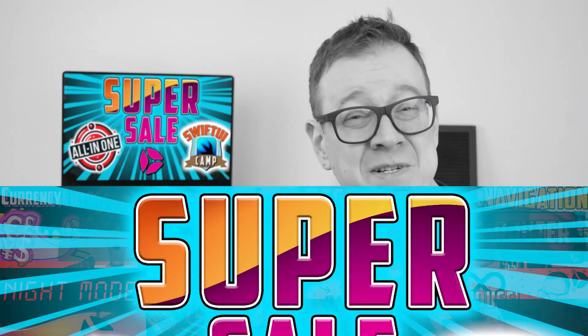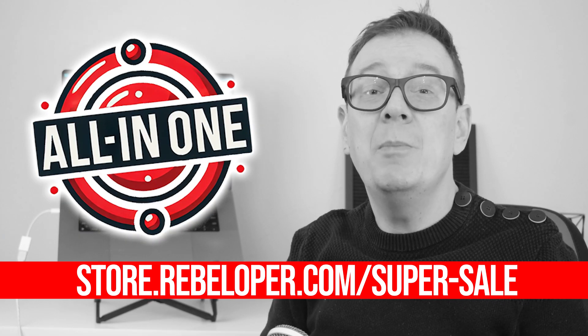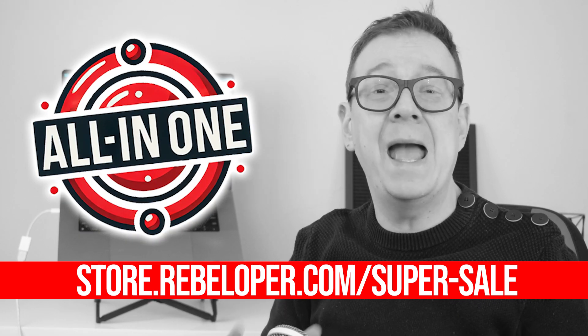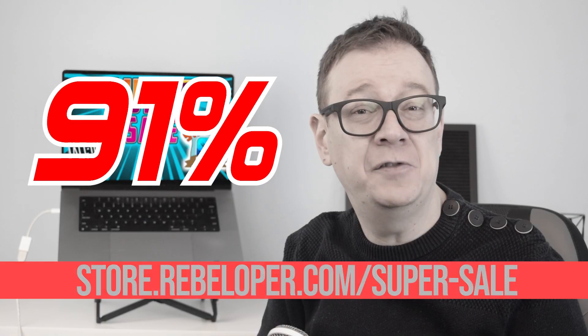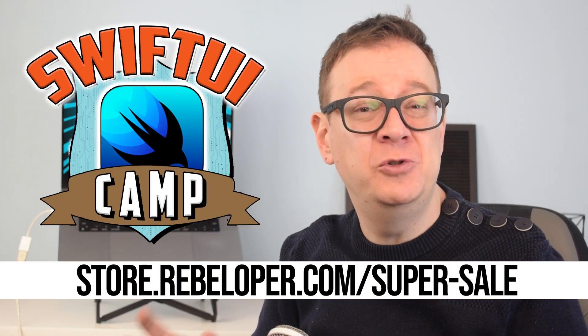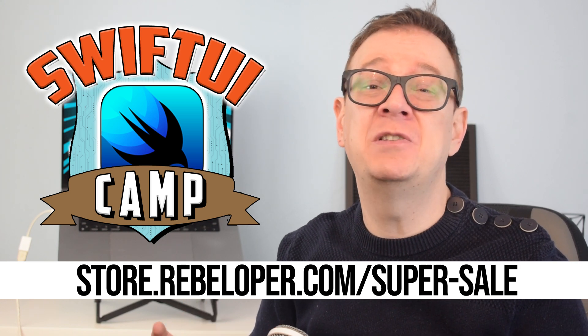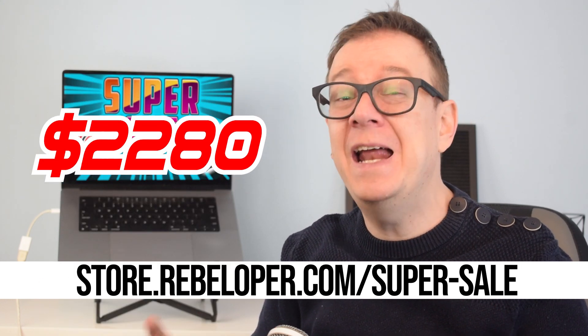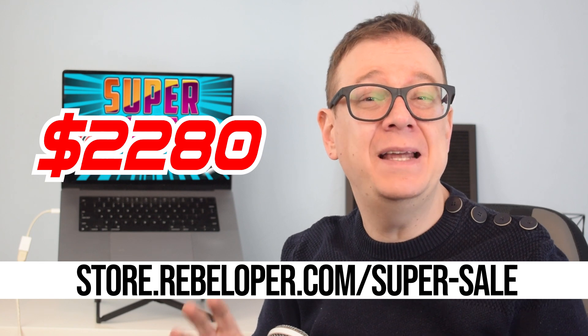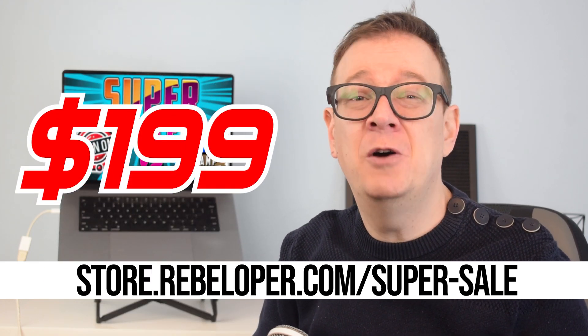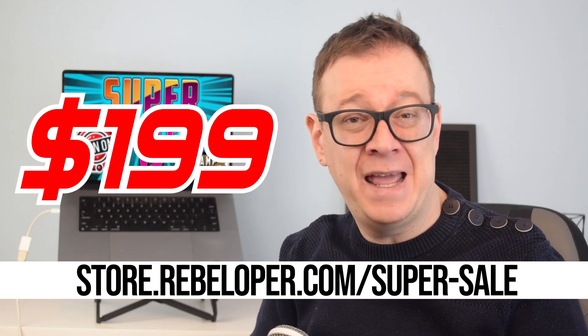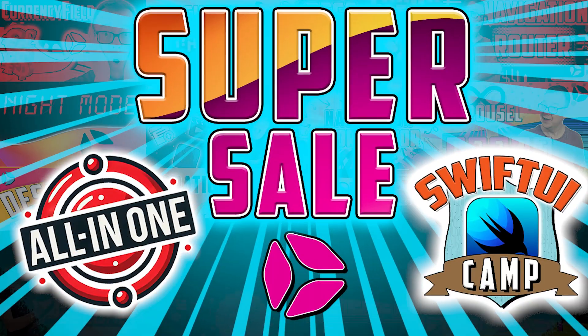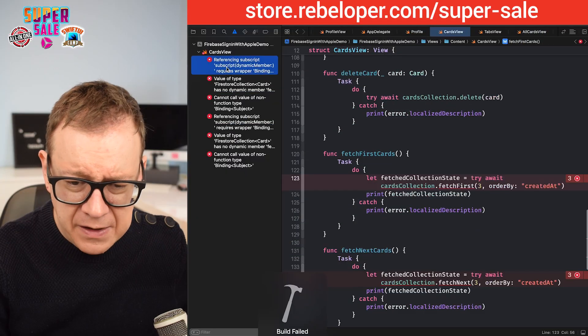iOS developers, this is your golden ticket. I'm bundling all my SwiftUI products into one epic super sale, a massive 91% off. And to make it even better, I'm adding SwiftUI Camp, my four-week live bootcamp where you'll become an expert SwiftUI developer. Total value $2,280, but for a limited time you get everything for just $199. Don't miss out. SwiftUI Camp starts on March the 3rd right after the sale ends. Grab this insane deal now. Link is in the description.